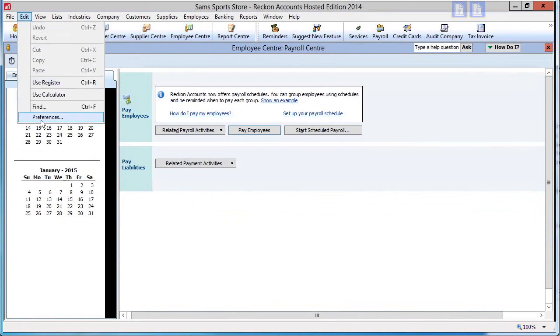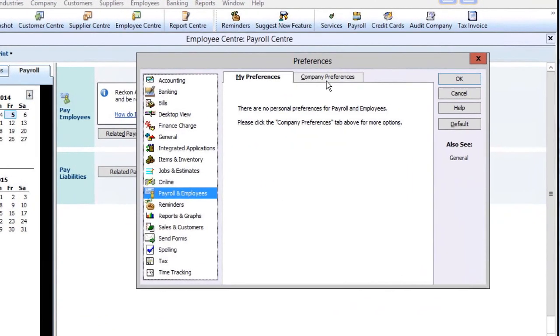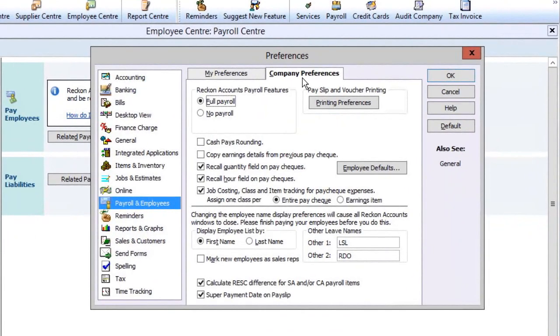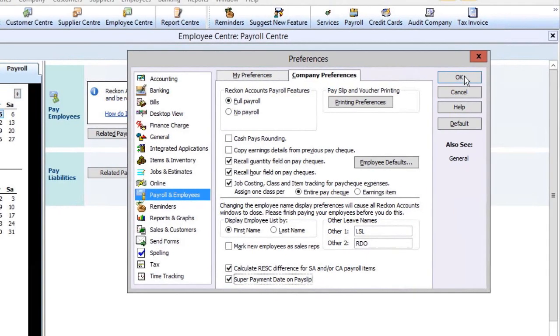In Edit, Preferences, Payroll and Employees, ensure that these items are selected: Full Payroll, super payment date on payslip, and it is recommended that Calculate risk difference for SA and CA payroll items is also selected.